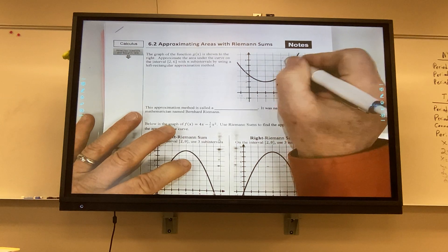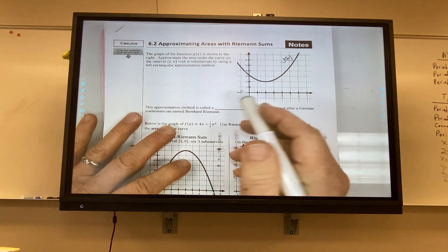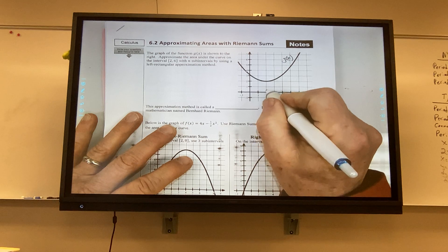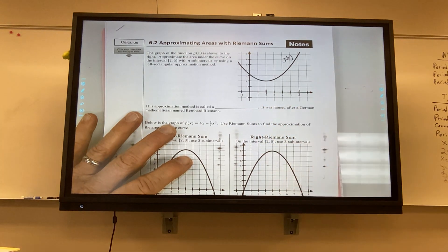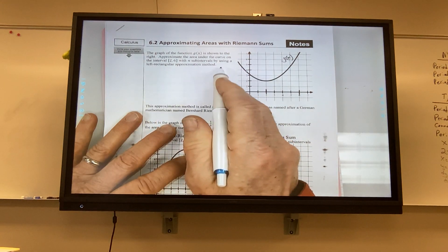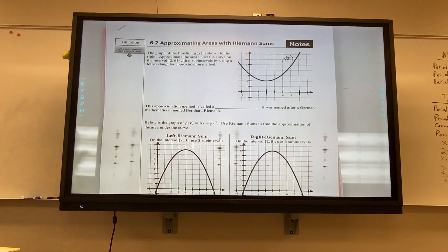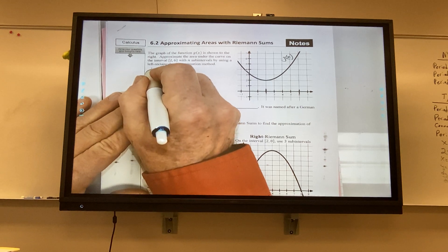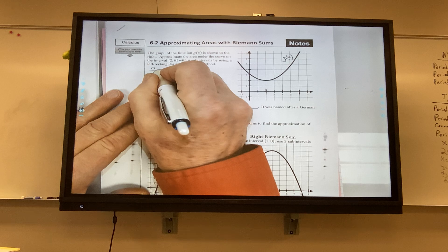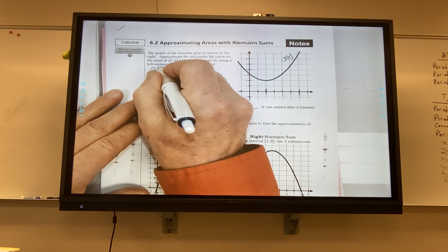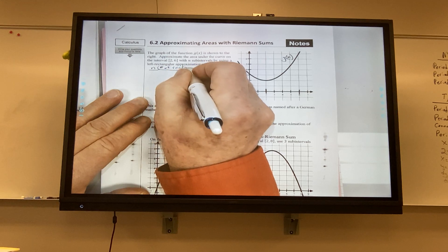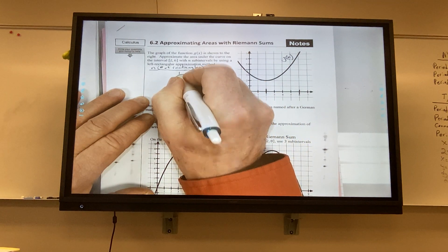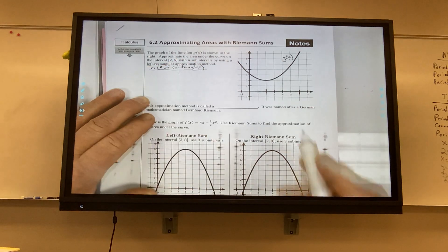Here I have this graph G of X, and it says approximate the area under the curve on the interval from 2 to 6 with n sub-intervals by using a left rectangular approximation method. N is always going to stand for the number of rectangles.